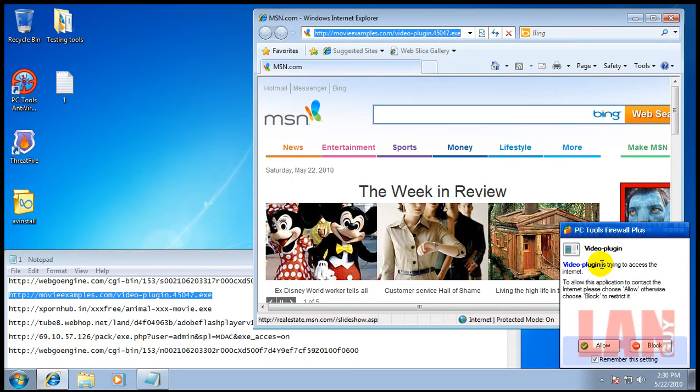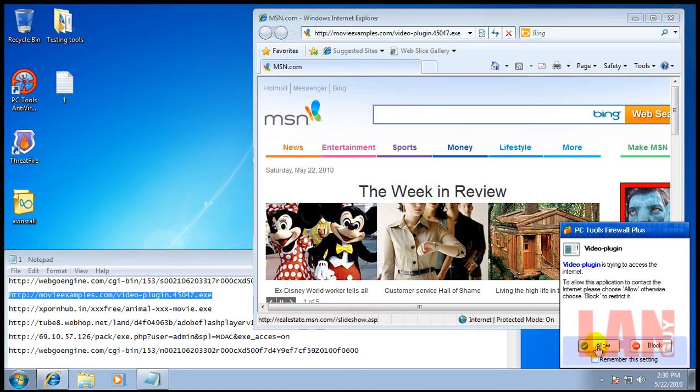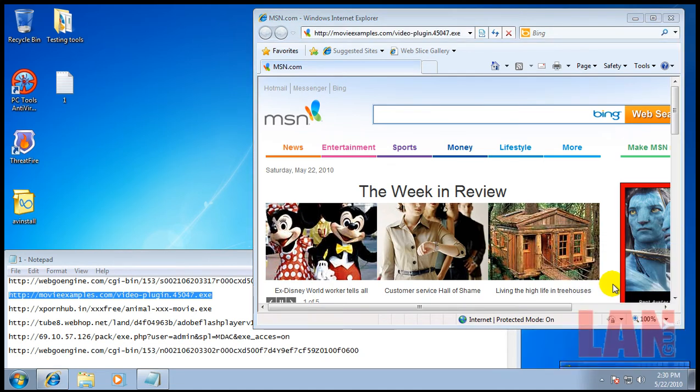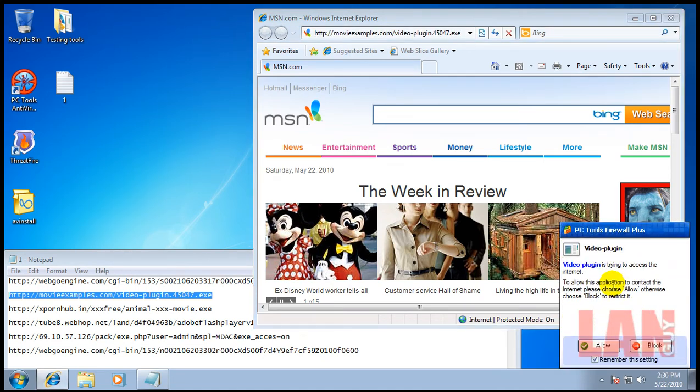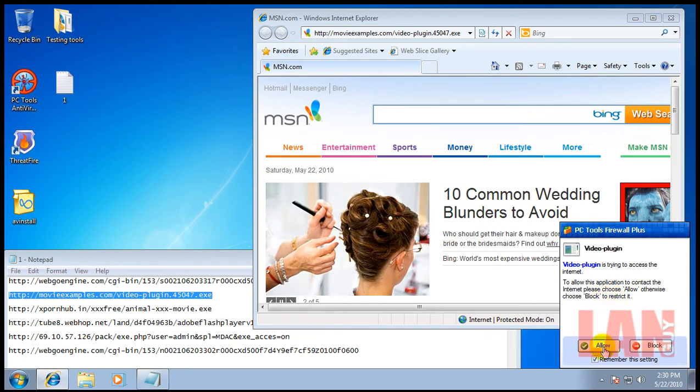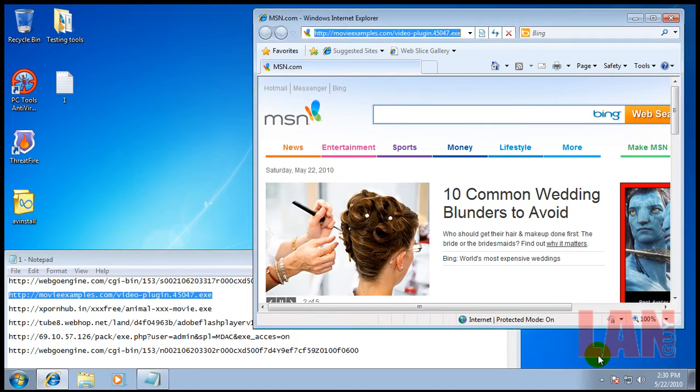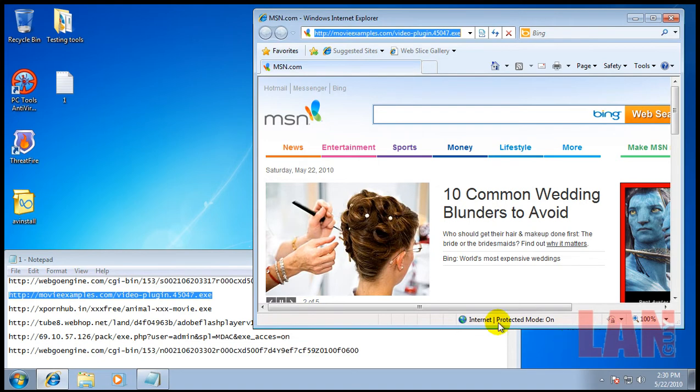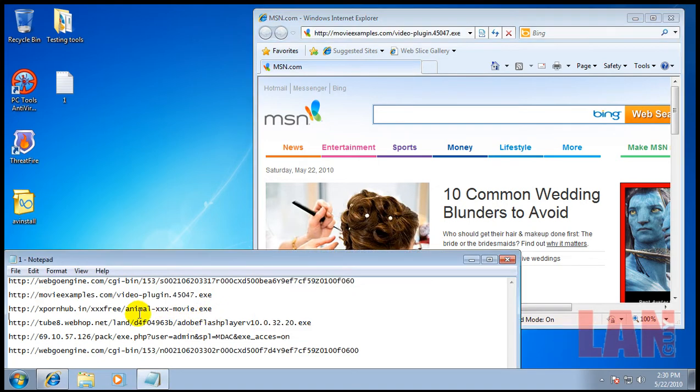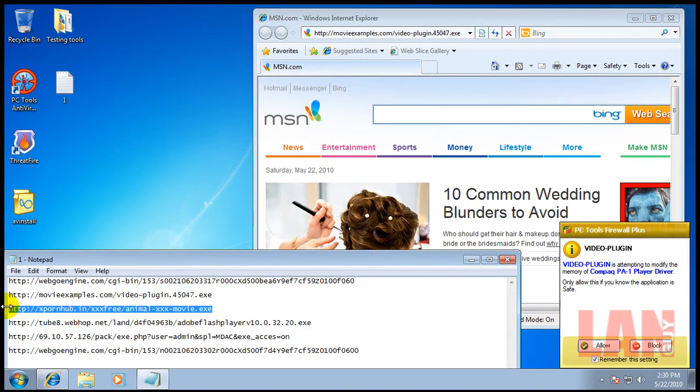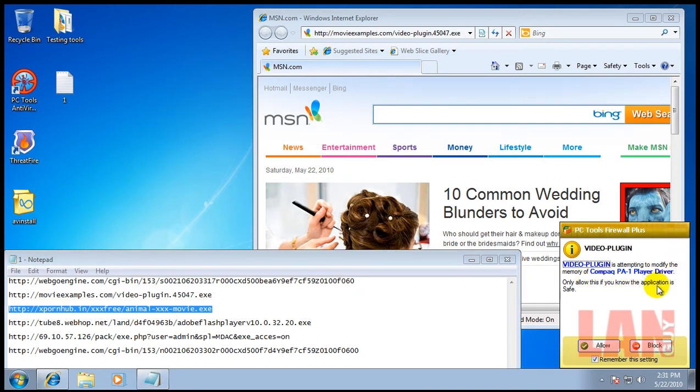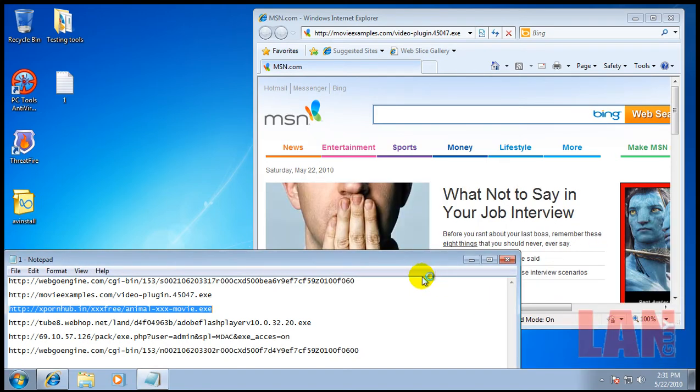Okay, so the video plugin is trying to access the internet. We'll allow this because this is just a firewall alert. It's trying to access the internet to see if it downloads anything else. Here we go - trying to modify the memory of Compact P1 Player driver, so we will block that.